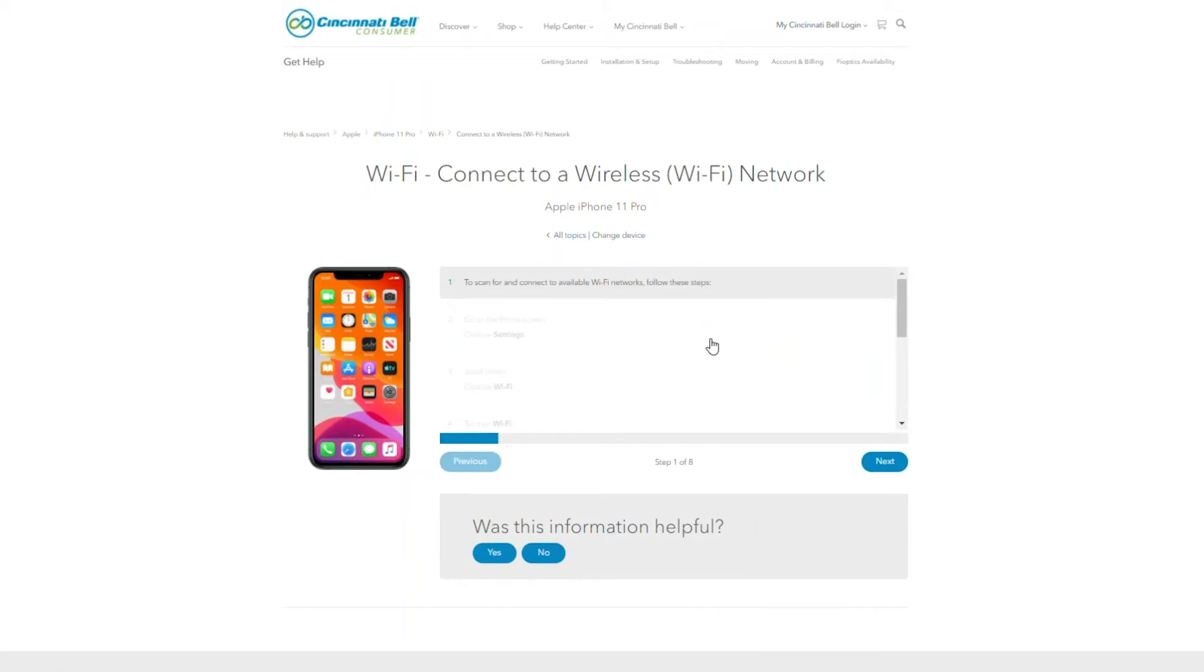Next, you will see the steps displayed on your screen. Notice to the left of the directions, you will see the image of the device you have selected.